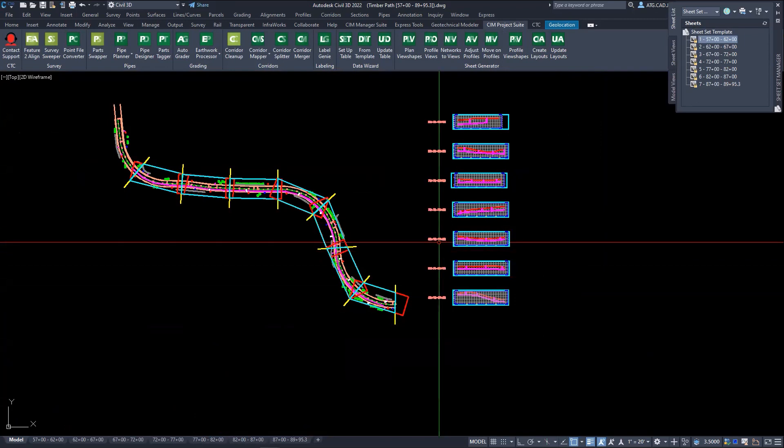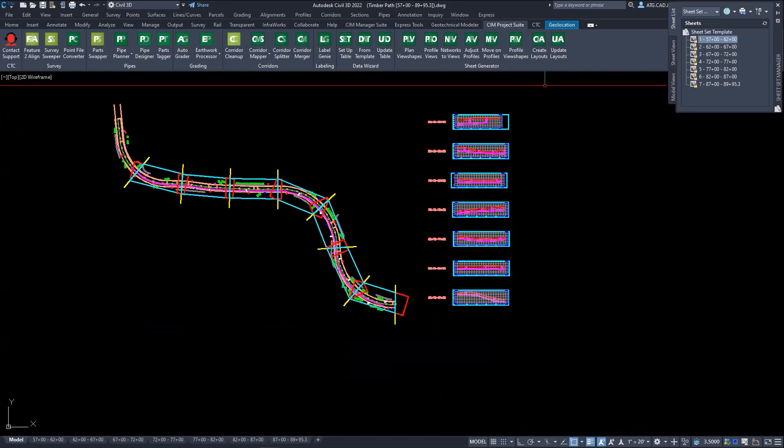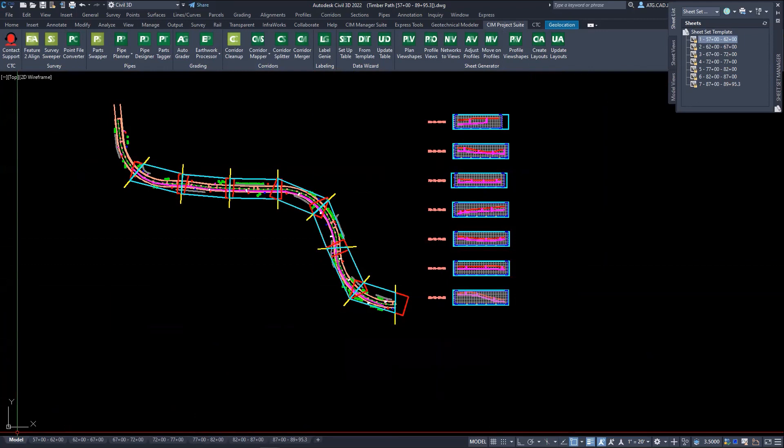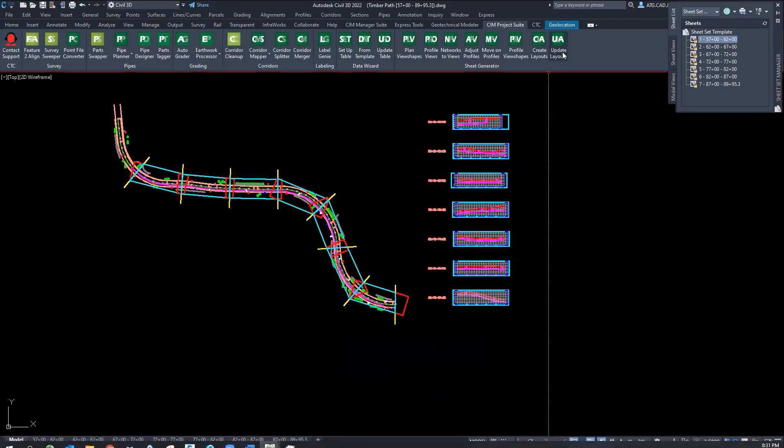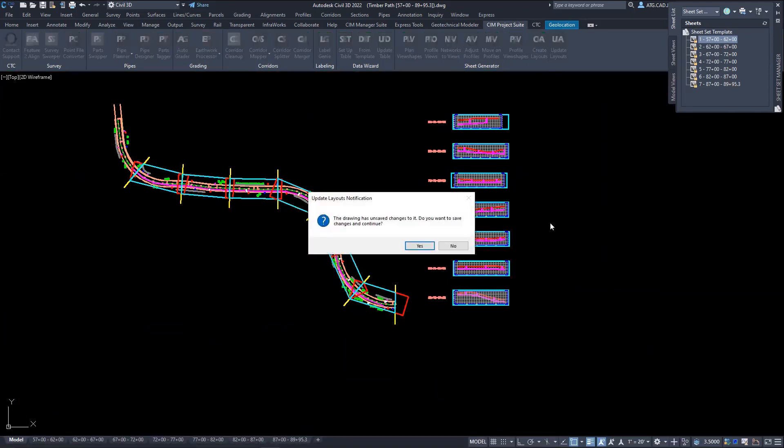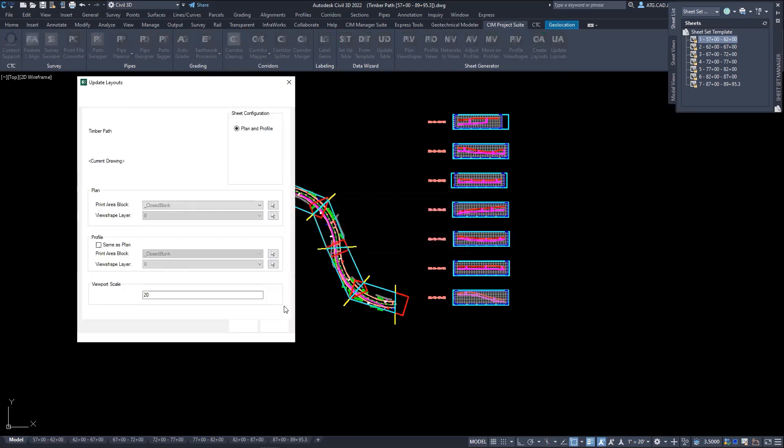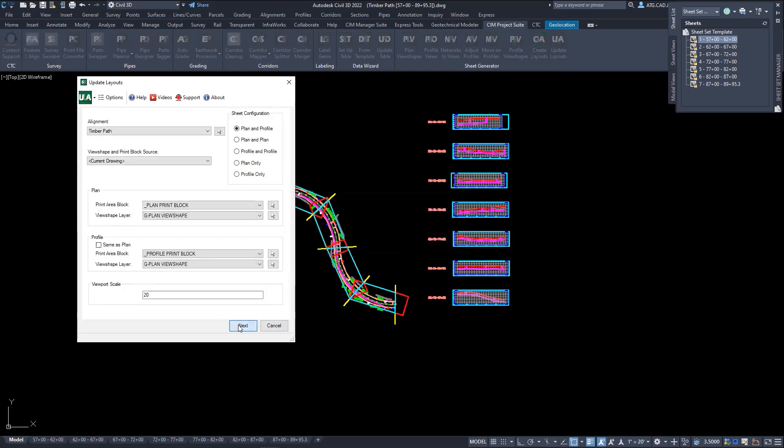So once our new limits for our plan and profiles have been defined, instead of actually creating layouts, since we already have them created, now we're going to use the update layouts tool, which is going to append our current layouts and modify them to their new station ranges per sheet.